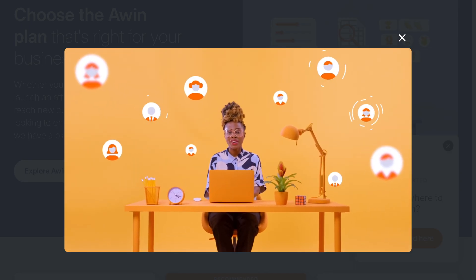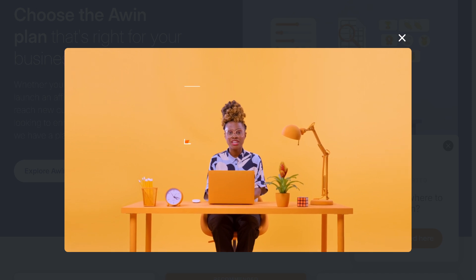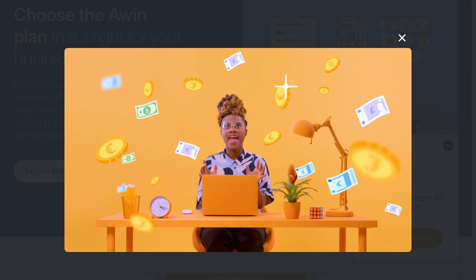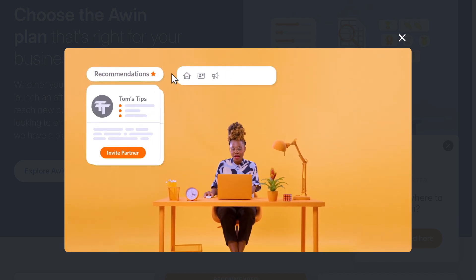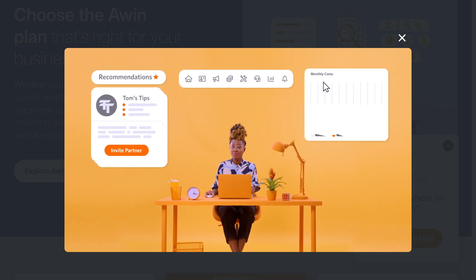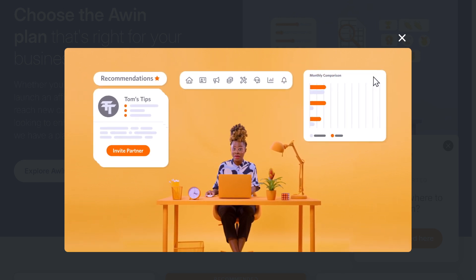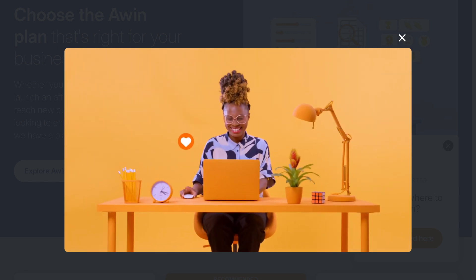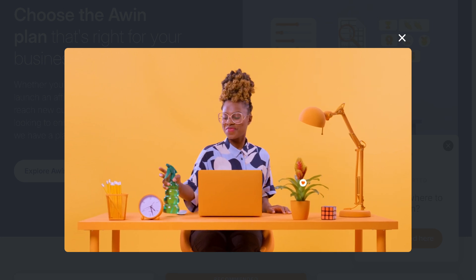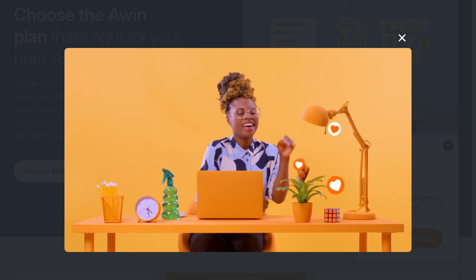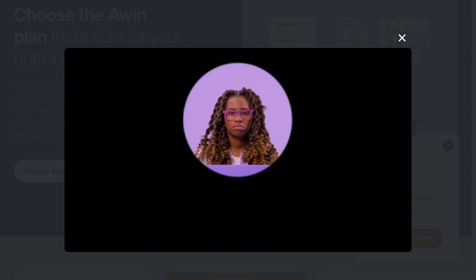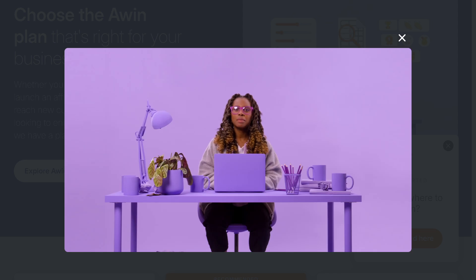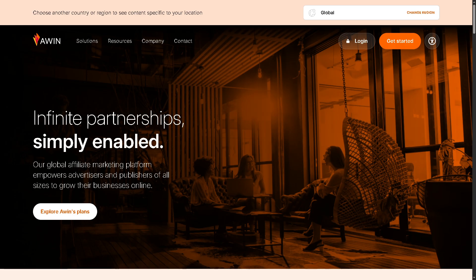Whether you're a beginner just starting out or a seasoned marketer looking to expand your affiliate reach, we will walk you through how to set up your Awin account, apply to programs, find affiliate links, and track your performance. So grab your notepad, hit that like button, and let's begin.